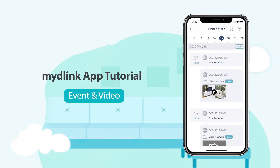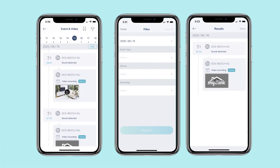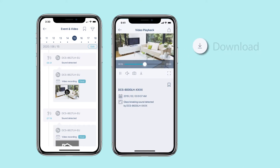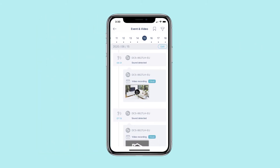Events and video. Access and view all your recorded events and videos on My D-Link. You can also download them to your device and share video clips to your favorite online service. Follow the steps to configure your event and video settings.